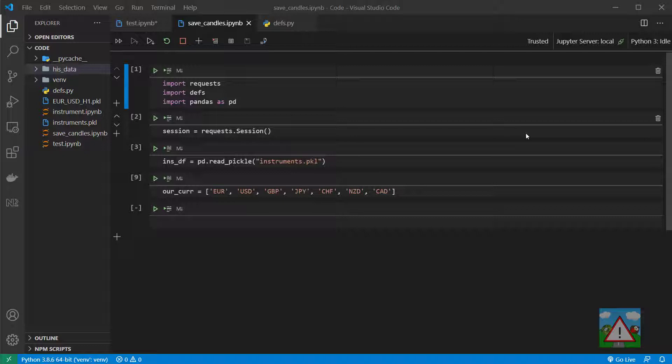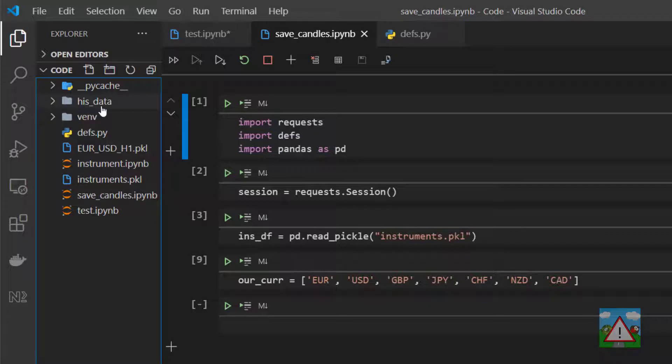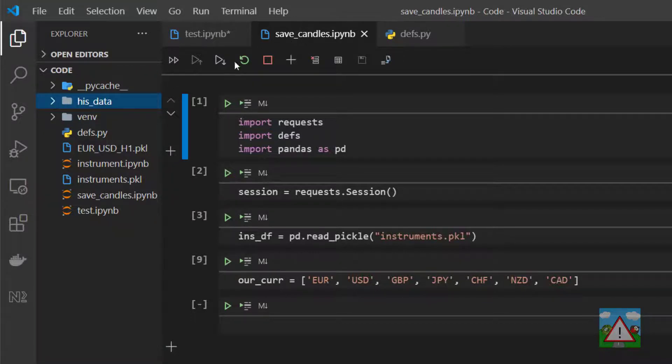What we're going to do in this video is build on what we've done before and actually save a load of historical data for different currency pairs. I've made a little bit of preparation to make a head start here. I've created inside the root of our project folder a folder called his_data. That's empty at the moment.